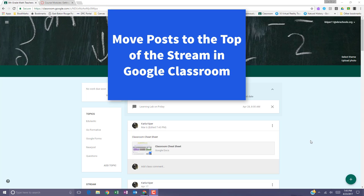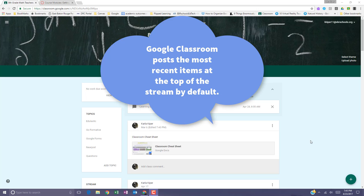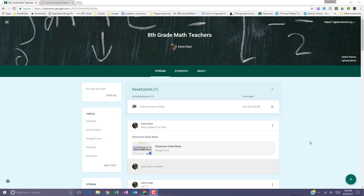In this video, let's talk about organizing your classroom stream. By default, posts in Google Classroom are arranged by the date and time that you post them. The most recent posts are on top of your classroom stream.